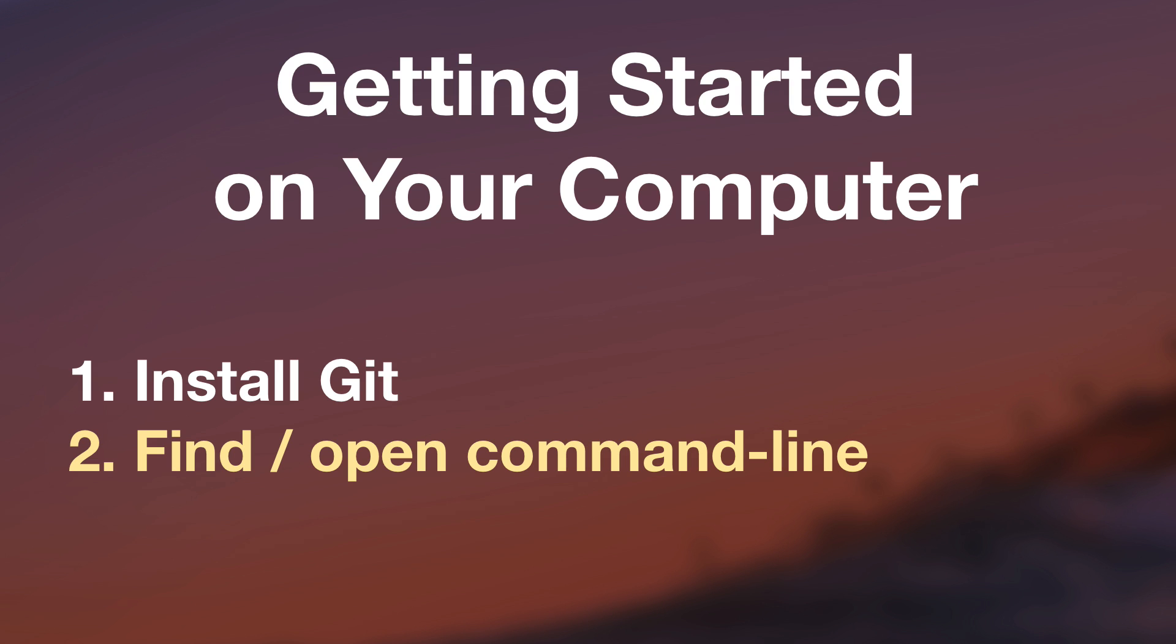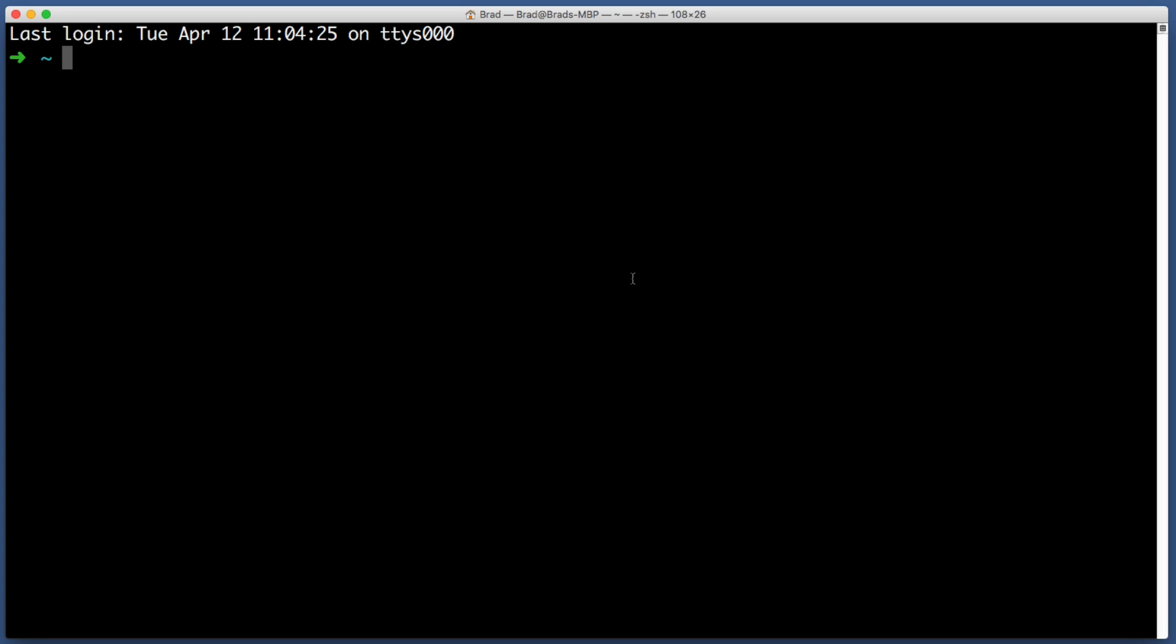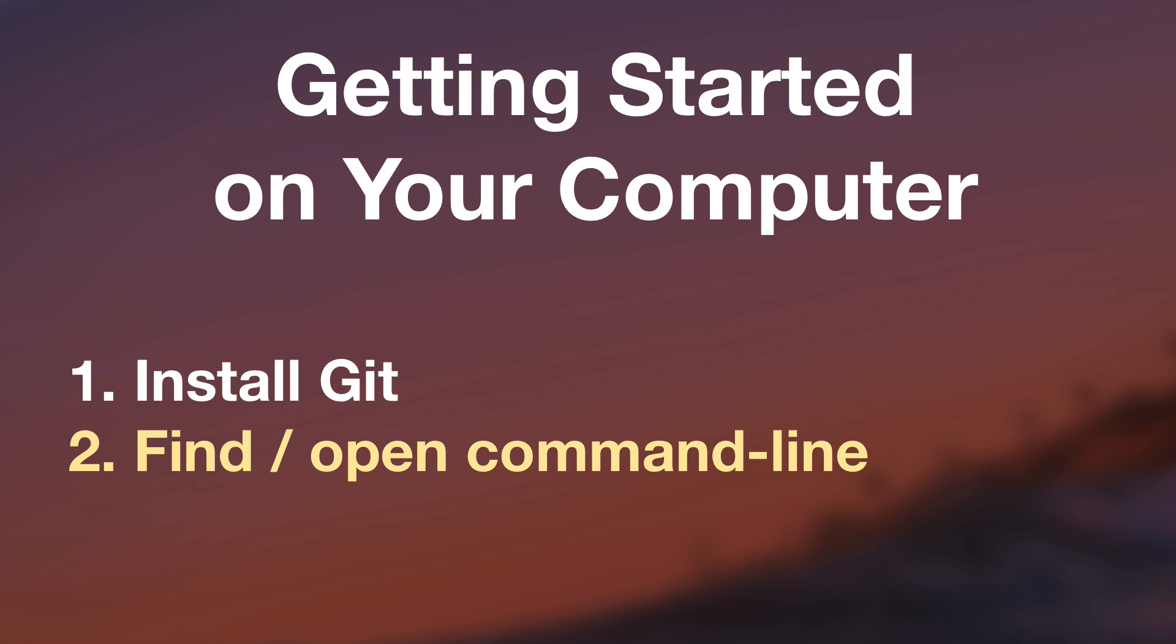Number one, I will help you make sure that Git is installed on your computer. Number two, I will help you find the command line on your computer. Yes, I do actually want you to use the command line, that program that reminds you of computers from the 80s.